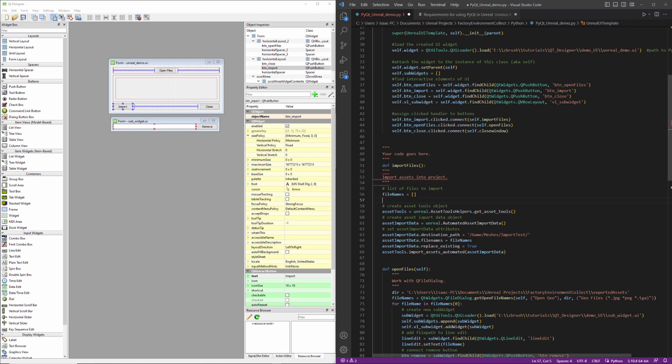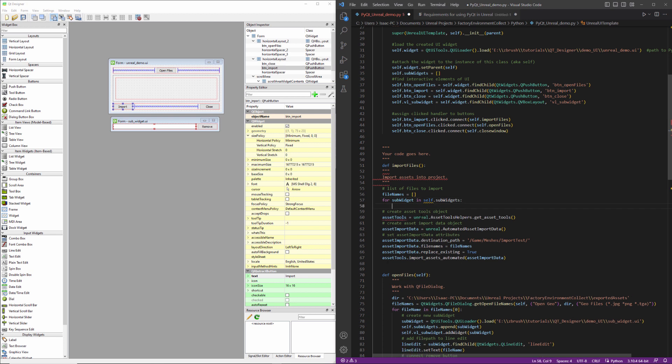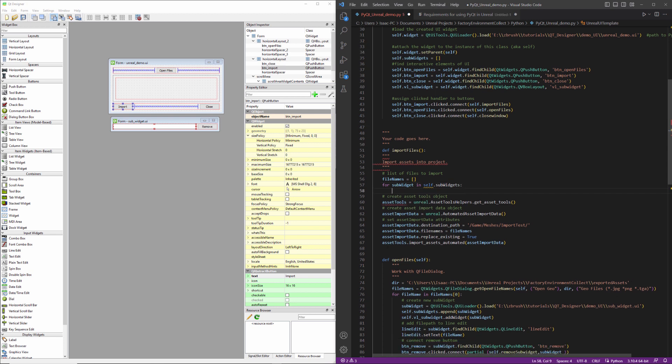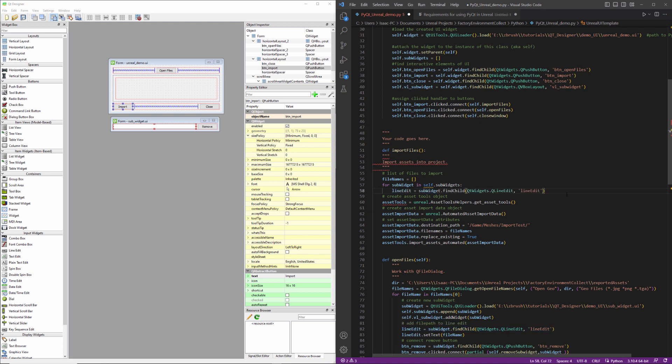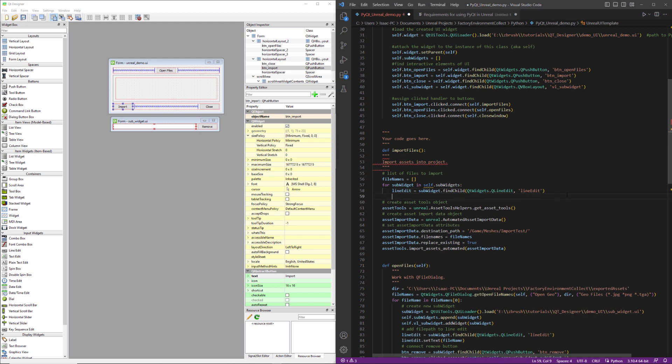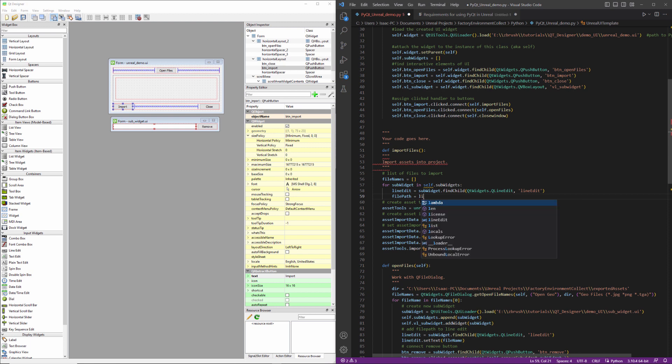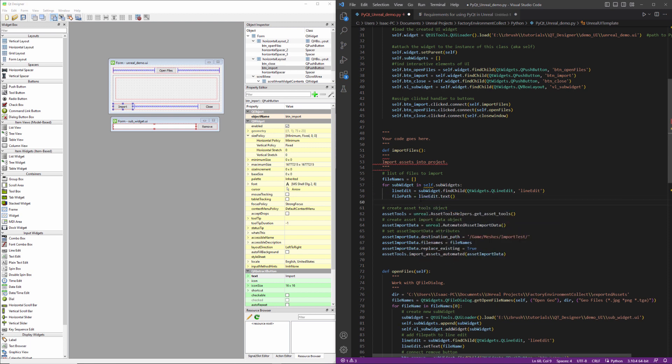So we'll iterate through our sub widgets. We'll identify our line edits, and then for each line edit, we'll get the text, and we will append it into our file names, but we'll just double check that everything is working. And for now, we'll just print the file path.